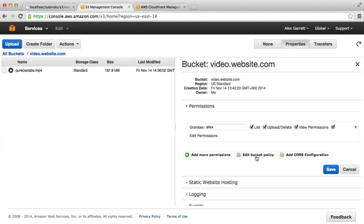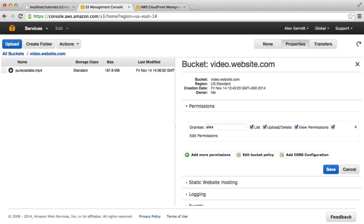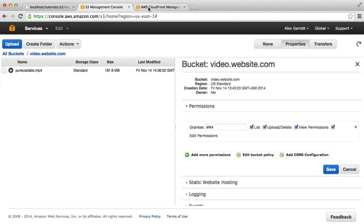You can see it says edit bucket policy. Normally this would say add bucket policy, but this has been generated for us already. What we also want to do is restrict access to this by signed URLs only, which is with the tokenization.